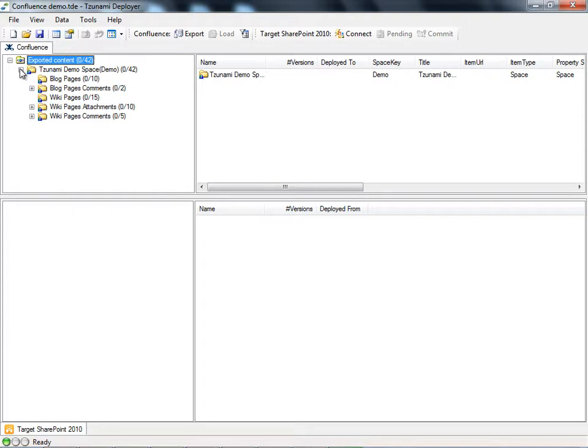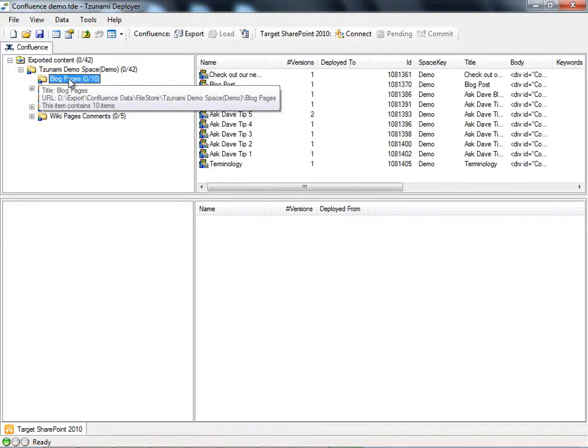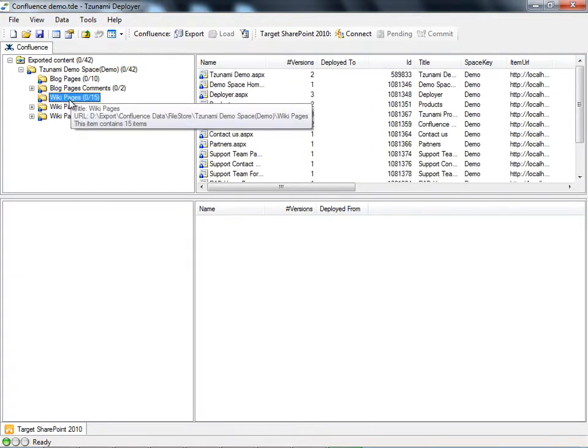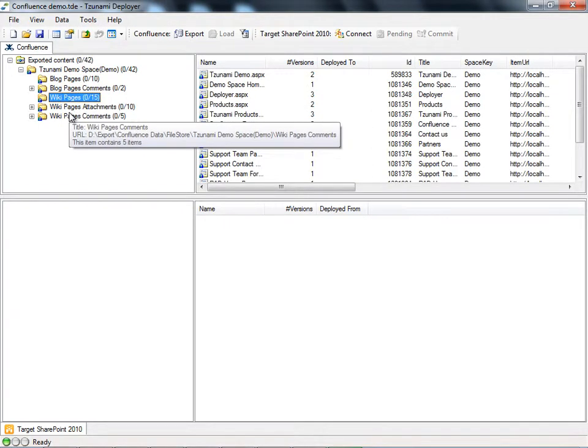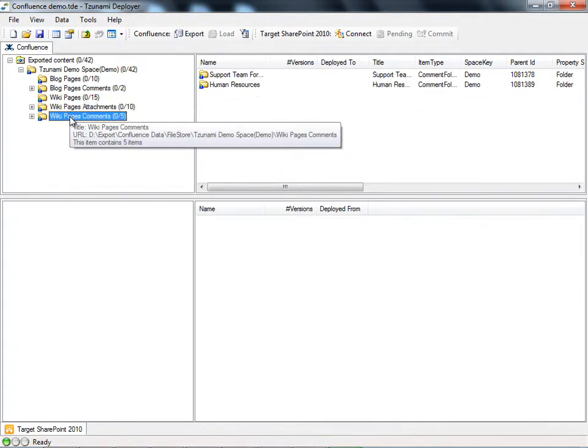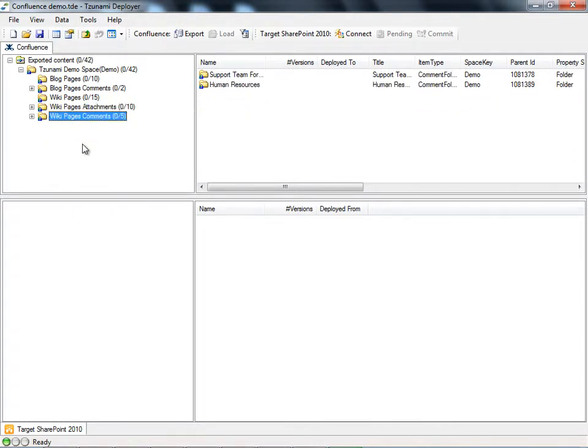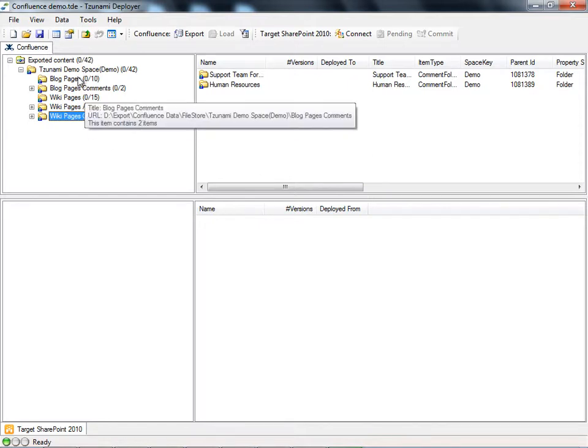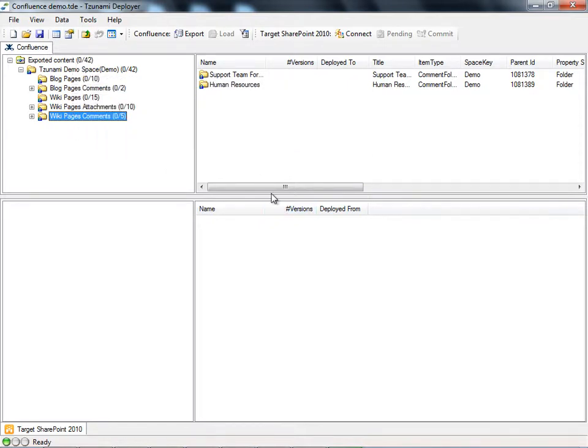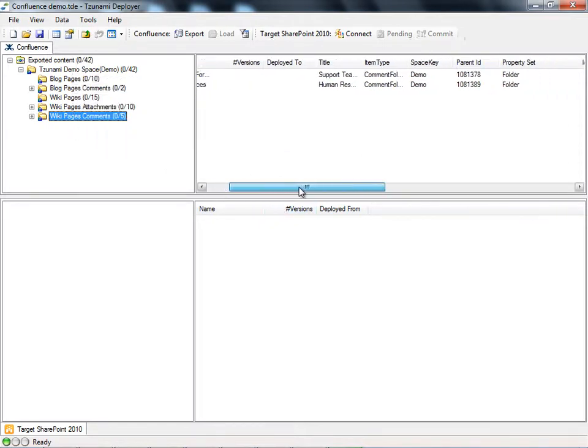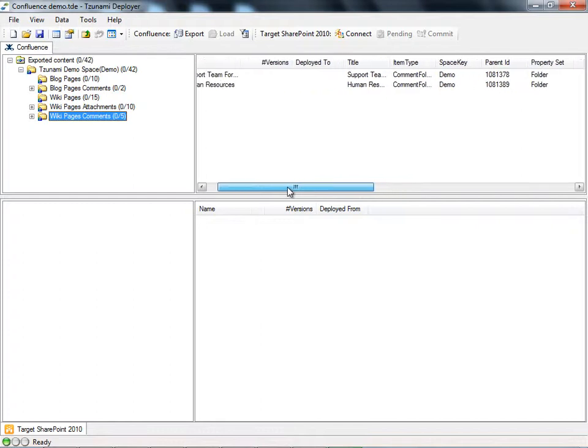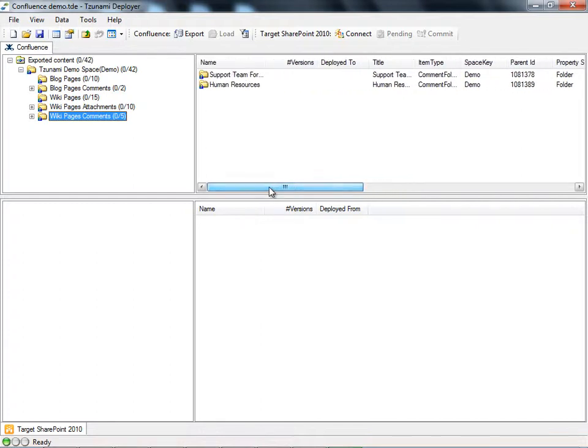For example, in this export we have properly extracted several blog pages and blog comments, multiple wiki pages, wiki page attachments, and comments. Similar to the look and feel of Windows Explorer, Deployer displays the content from the source with a tree view on the left and with a list view on the right. This allows us to easily browse through our content and understand our content structure.